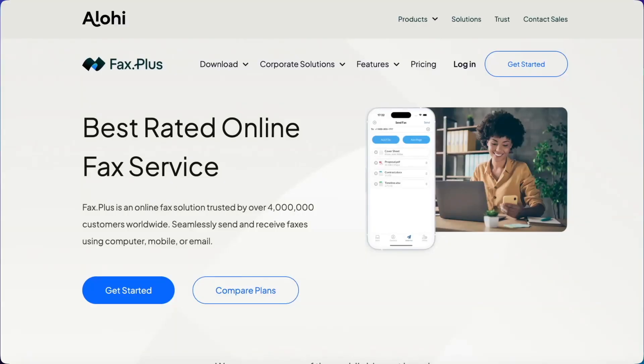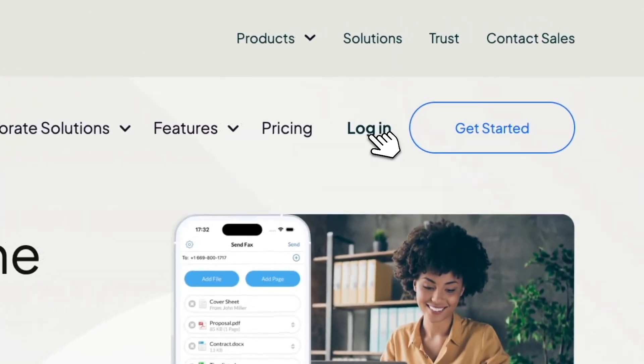My name is Mathieu, and I'll be showing you FaxPlus, the easiest way to fax your documents directly to the IRS.